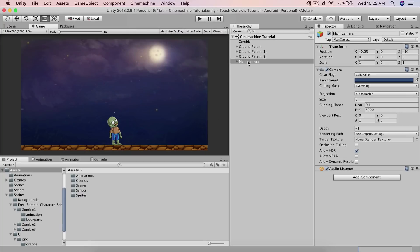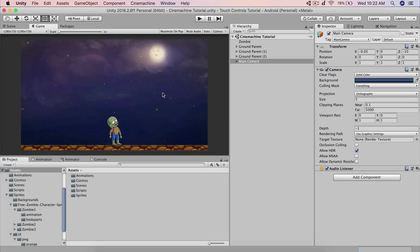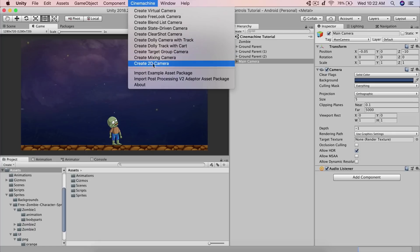First, pay attention to the main camera. When you click on it you can see the main camera script attached to it and how the camera is currently looking at the scene. You're about to see something different once we actually implement CineMachine. Click on CineMachine and create a 2D camera.